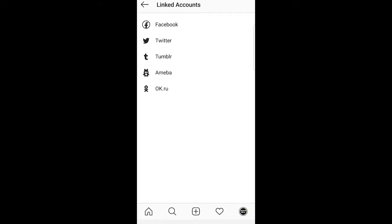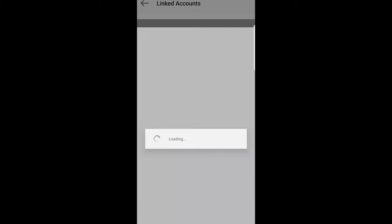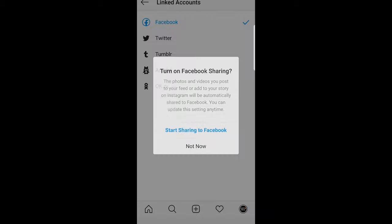Now, if you want to link Facebook to your Instagram account, all you need to do is click on Facebook in the very first option. It will give you a pop-up window.